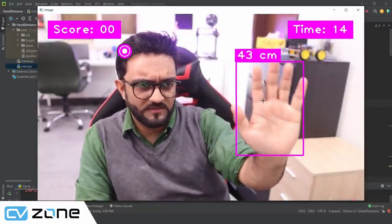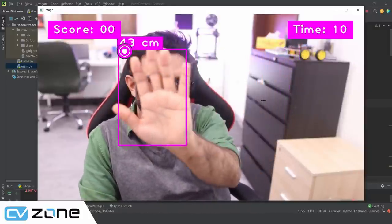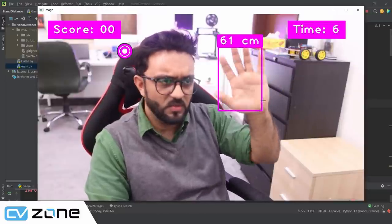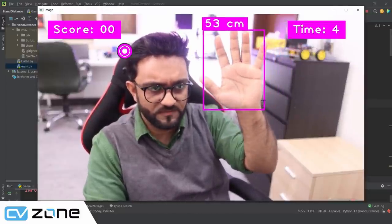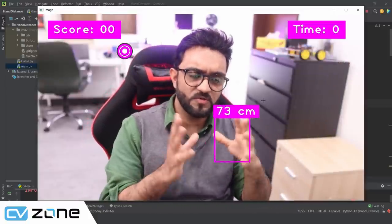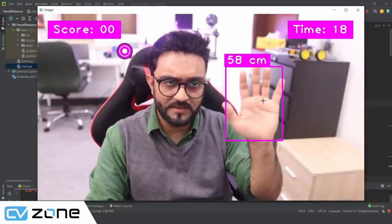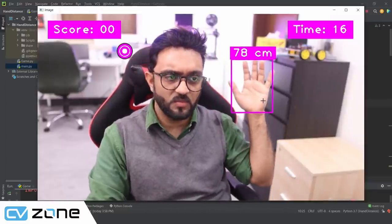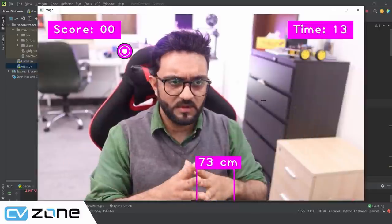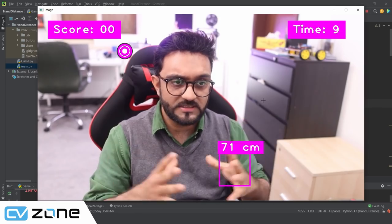There is a little bit of maths involved but I will explain how it works — it's not complicated. The code is only a few lines. First we will learn how to find the distance of the hand, and then we will create this simple game. It will only take a few minutes.